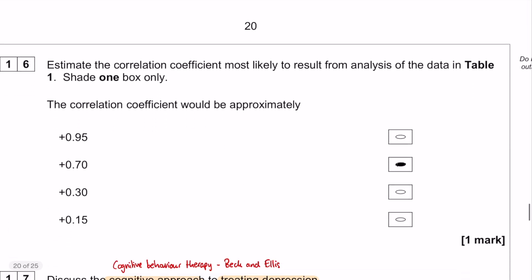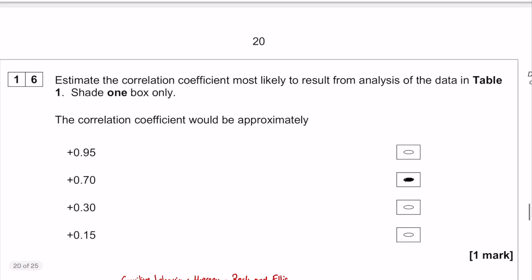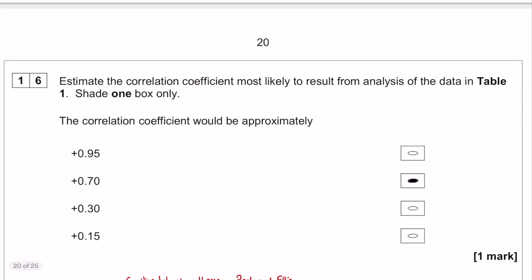Finally, question number 16: estimate the correlation coefficient based on what you have drawn. It is a moderately strong positive correlation — not super strong, but by no means a bad correlation. So it's not going to be 0.15 or 0.3, and it's not quite strong enough to be 0.95. The answer is 0.7.